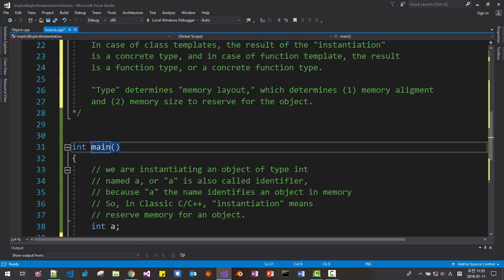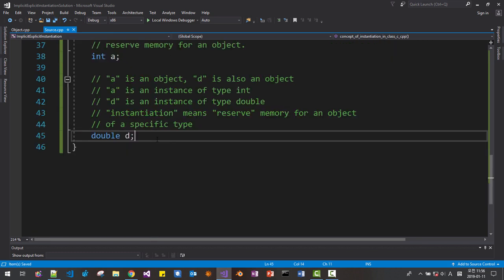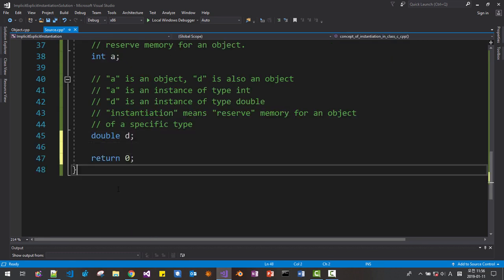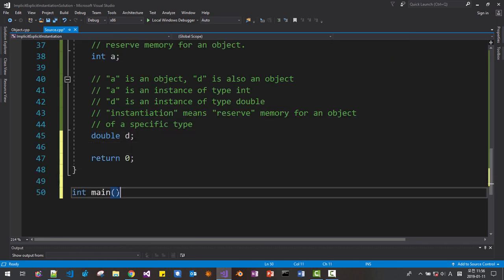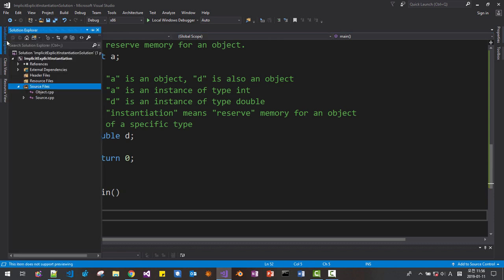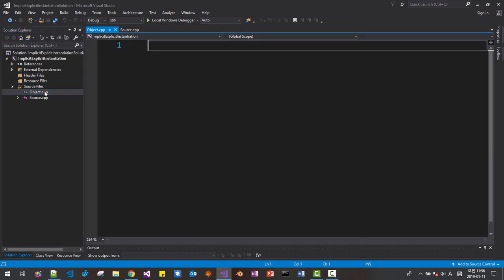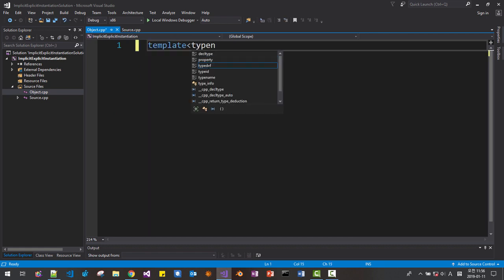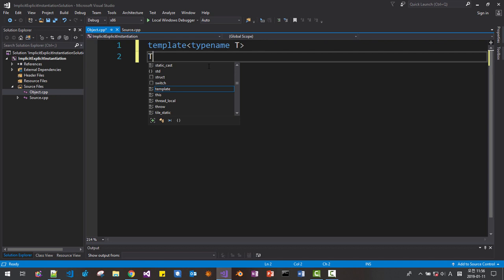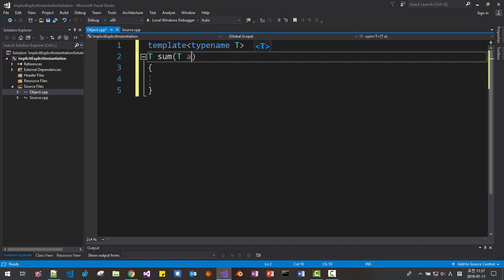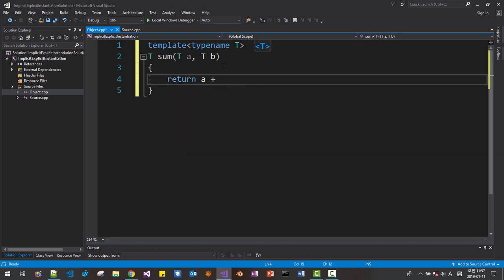I will change the function name to concept of instantiation in classic C CPP. Save, and we have to return the function here. Now show in solution explorer, click object. We define a template function: template typename T, T sum(T a, T b), return a plus b.